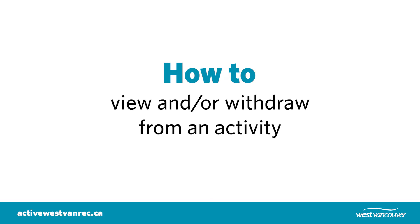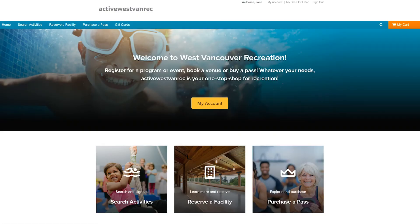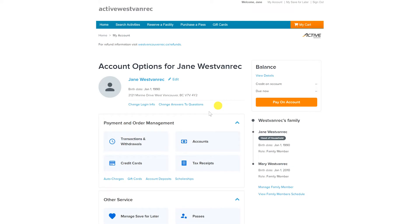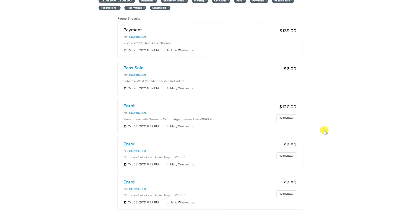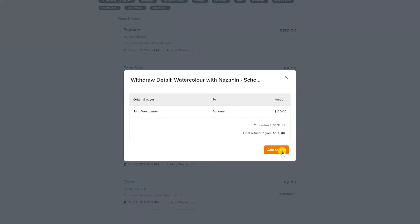To view or withdraw from activities you have registered for, navigate to My Account under the Payment and Order Management section. Click the Transactions and Withdrawals box. To withdraw from a program, click on the Withdraw button next to the activity you would like to withdraw from, then click the Add to Cart button.